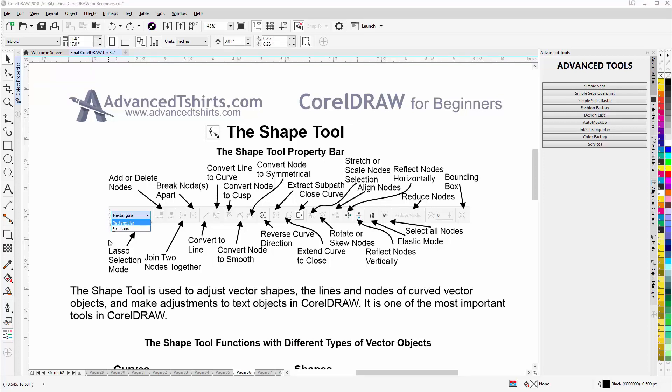In this session, we'll start working with the Shape Tool in CorelDRAW. We can see the properties bar here. The Shape Tool is used to make adjustments or to adjust vector shapes, the lines and nodes of curved vector objects, and to make adjustments to text objects in CorelDRAW. It's one of the most important tools in CorelDRAW.